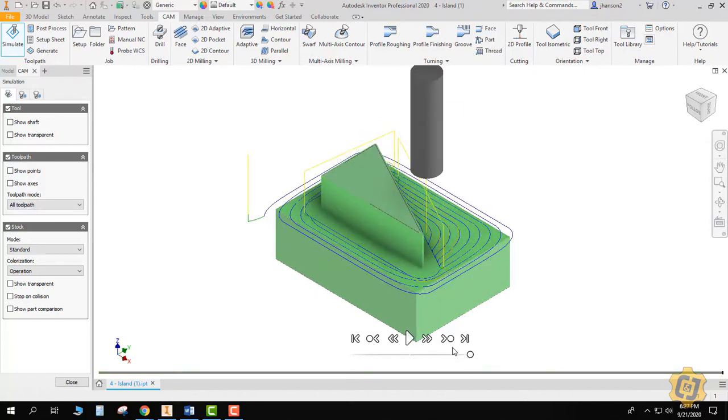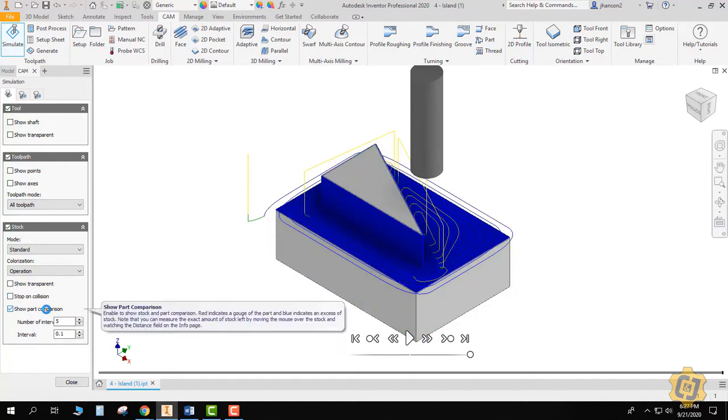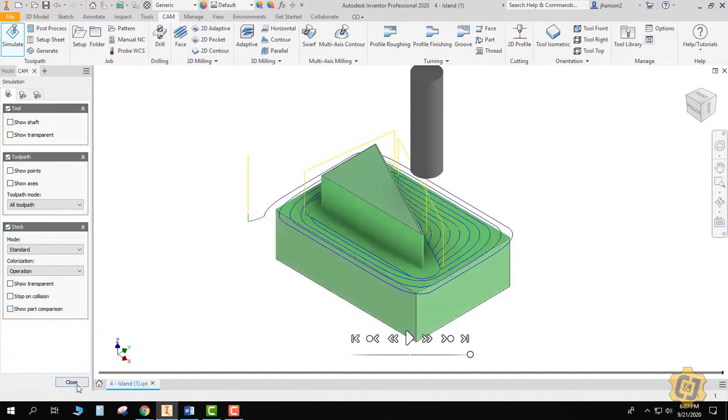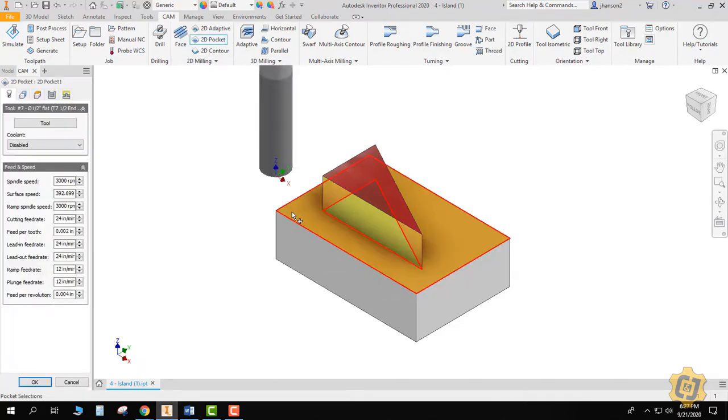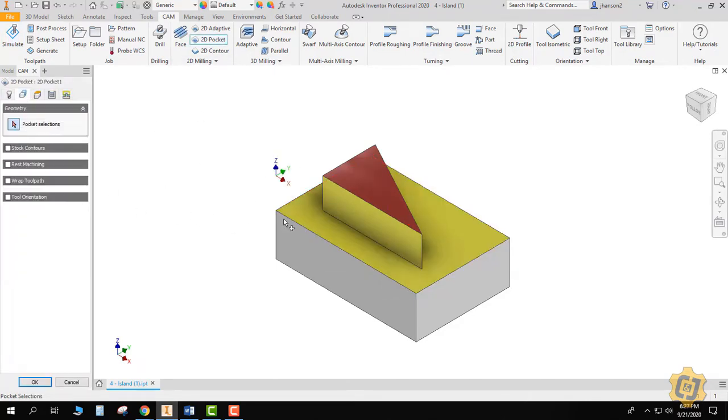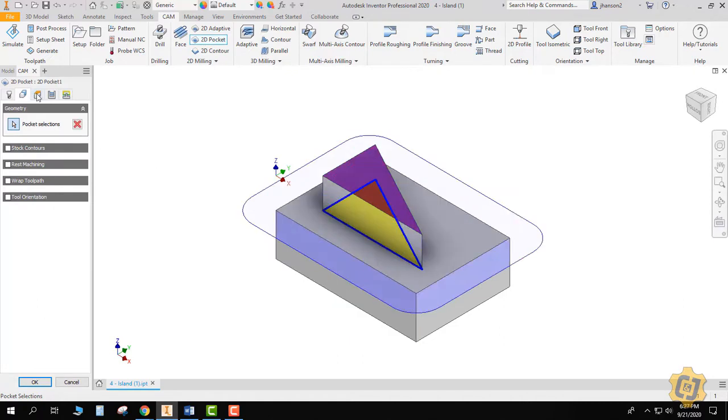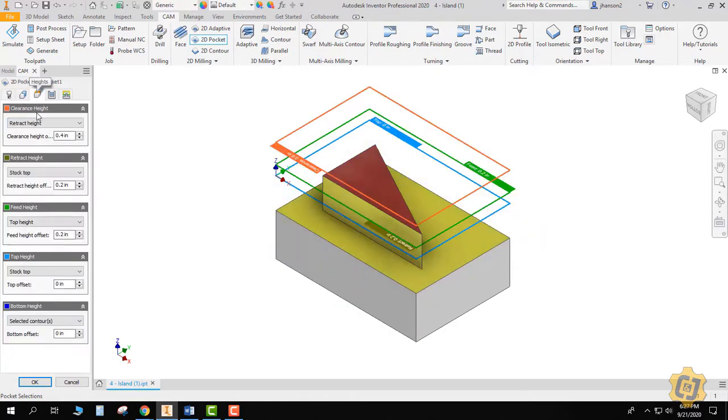Let's just take a look at that. So simulate and play. Now it should have done the same thing—it should have left us blue on the floor and should have left us blue on the wall. Awesome. Now it's just going to be repeating the other processes, so the 2D pocket, we'll go ahead and repeat everything else.